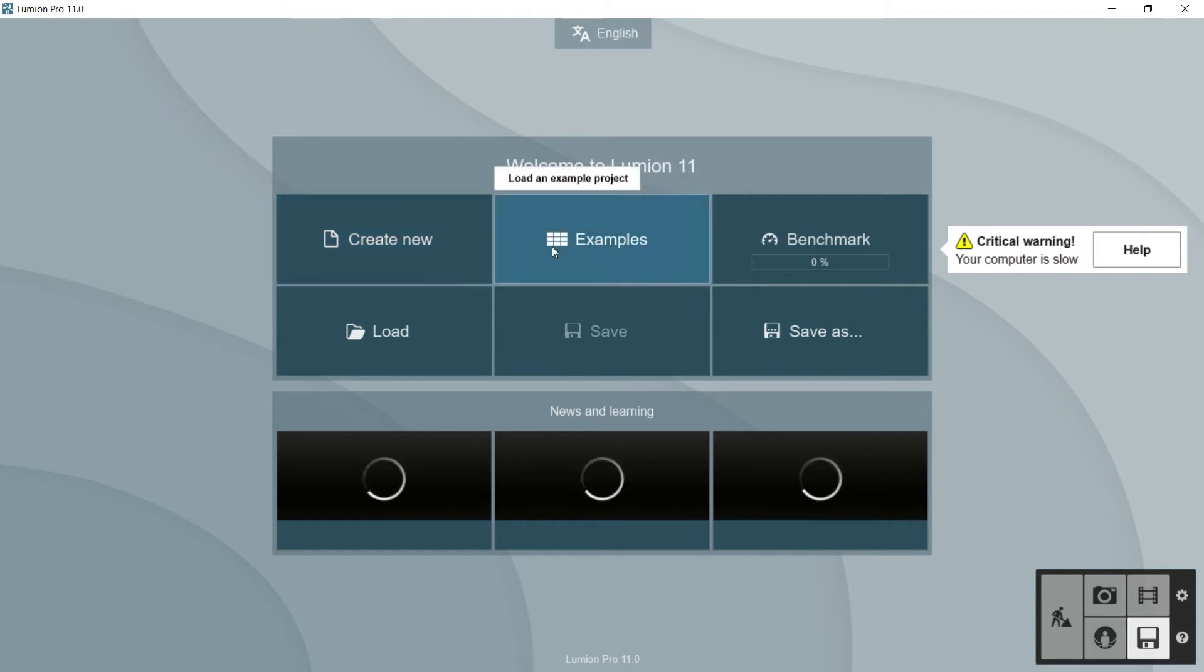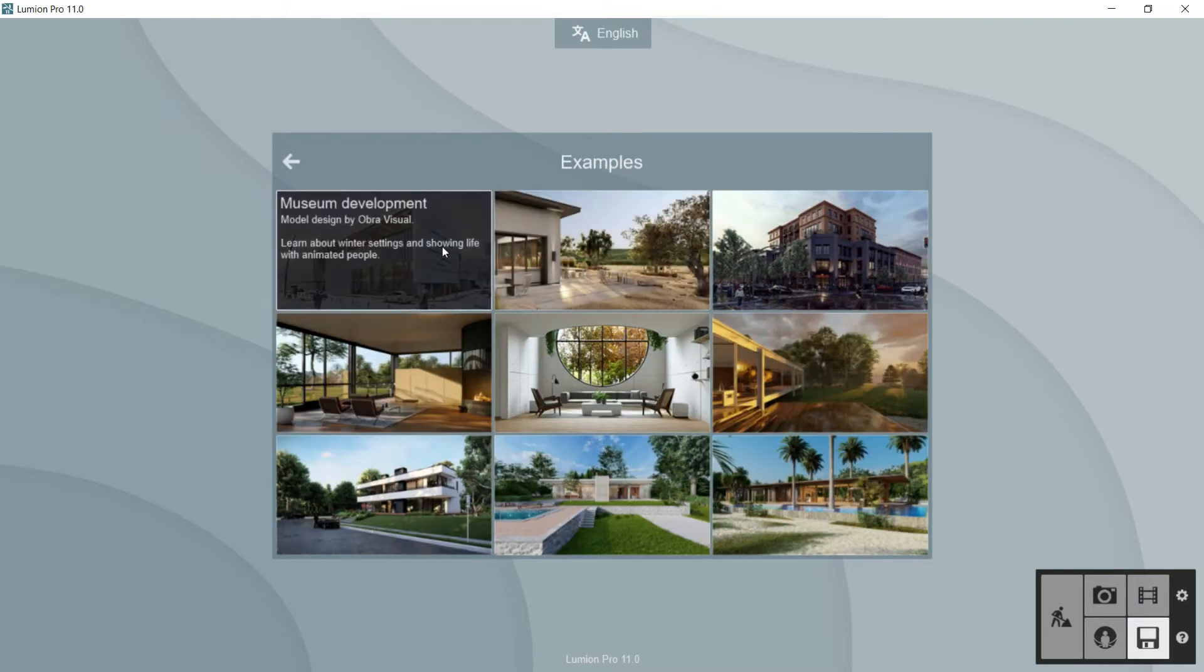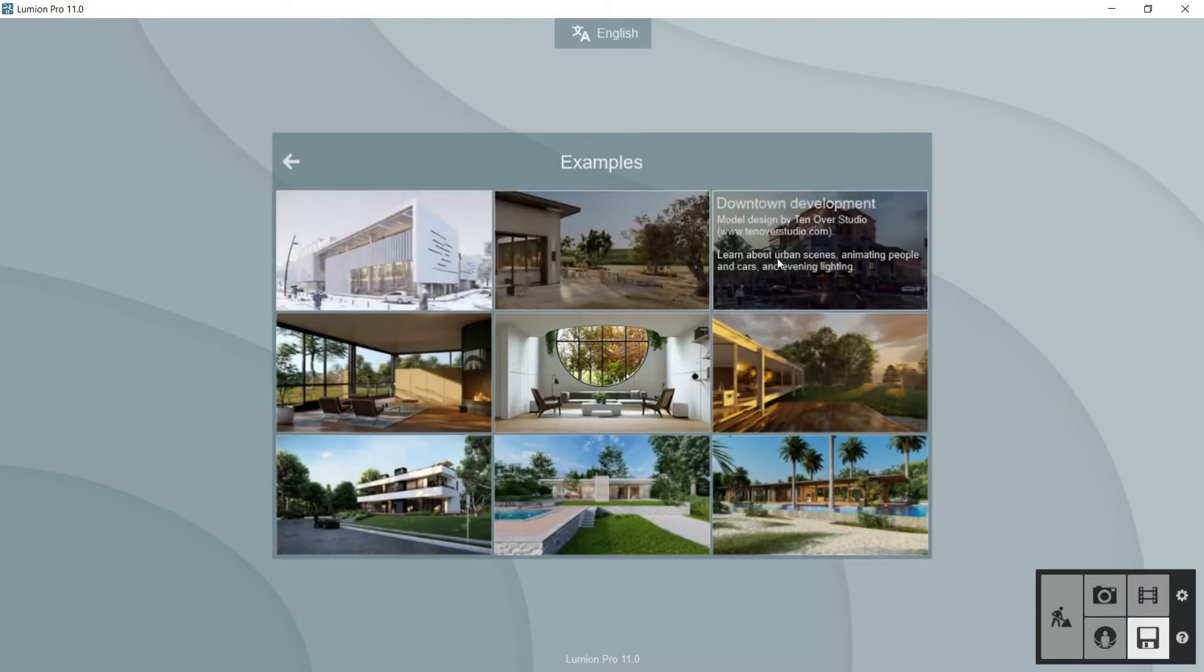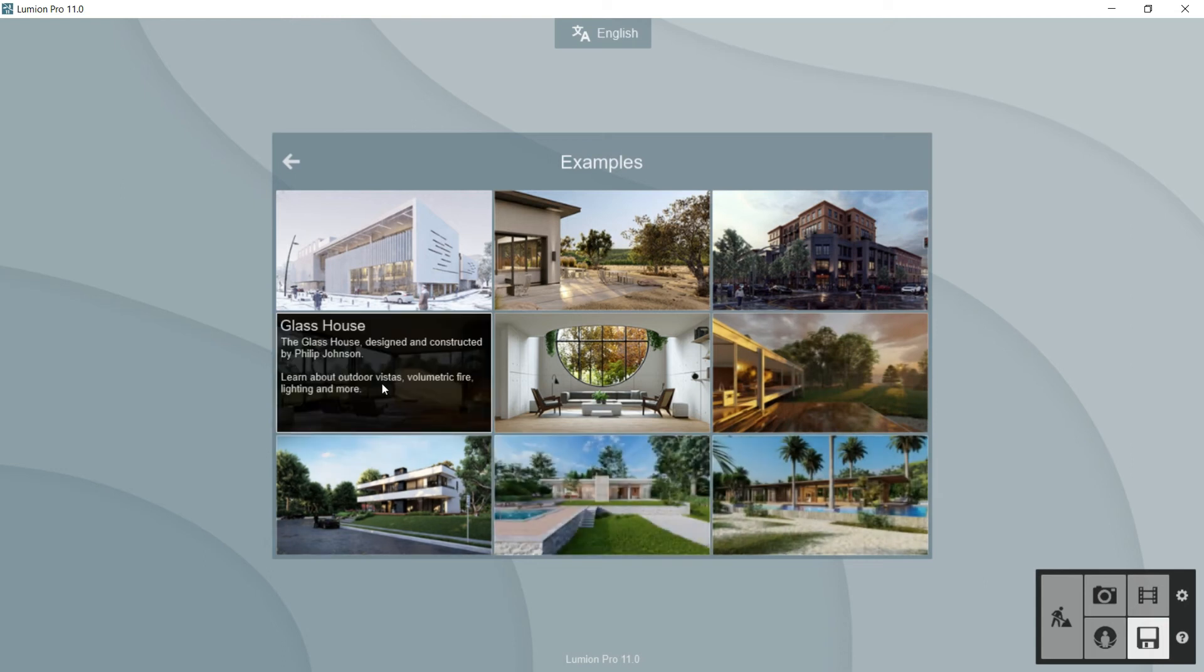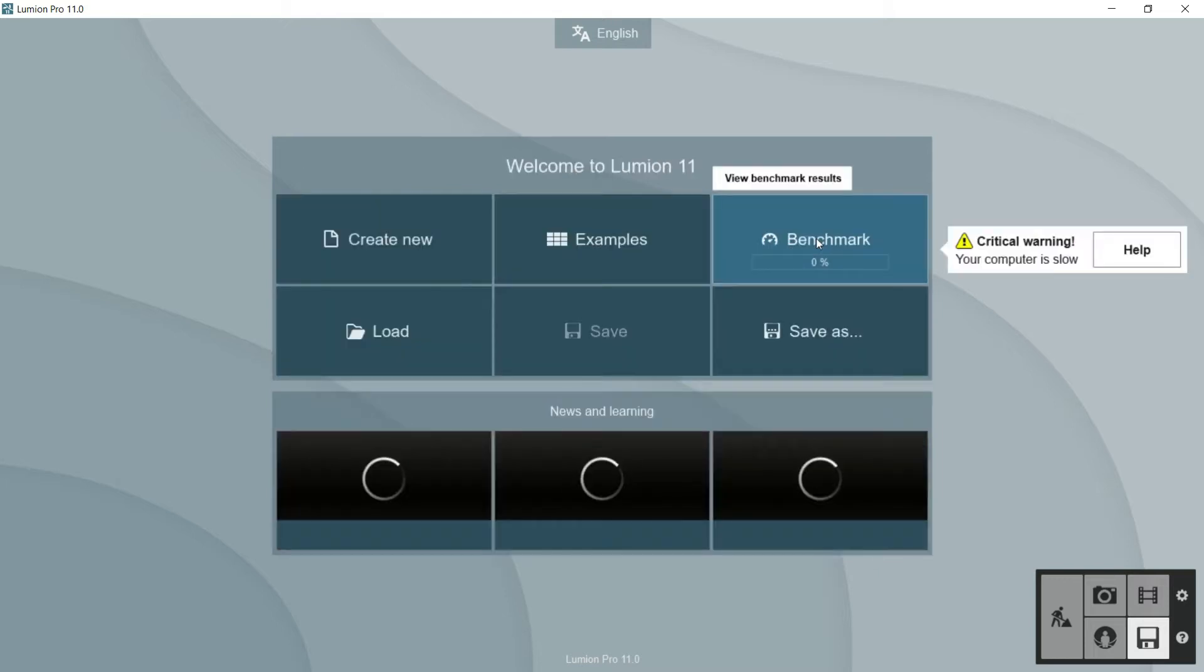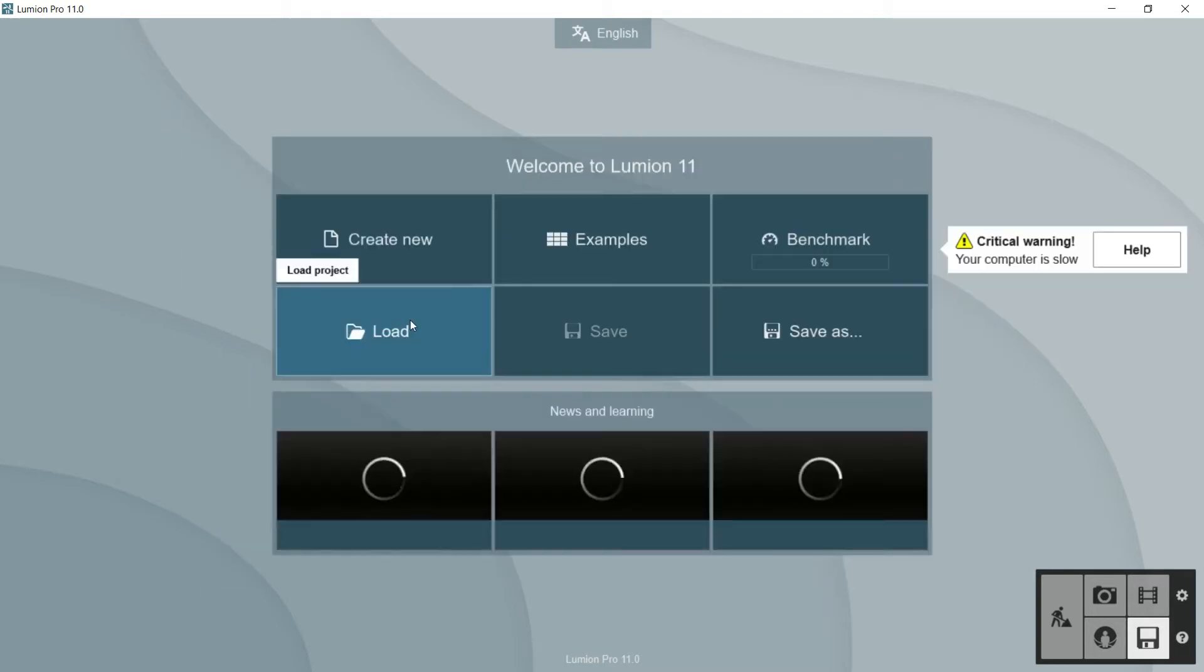We can load an example project if we go here. We will see that Lumion offers us different projects which have been modeled in different softwares. Once they have been imported in Lumion, they have been worked a lot in Lumion and then we will be able to check the power of this program. We can go as well to benchmark where we will check the specification of our computer like we saw before, and we have these options.